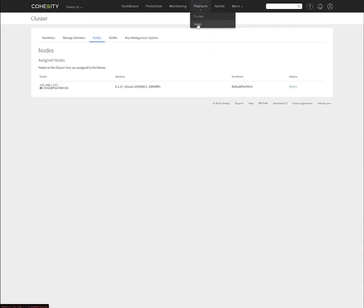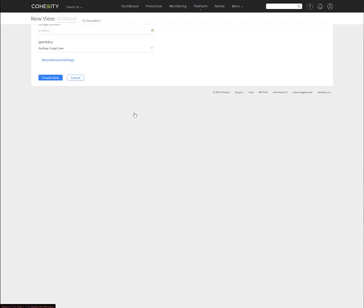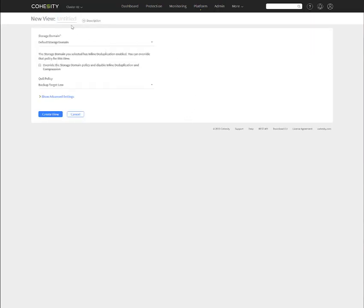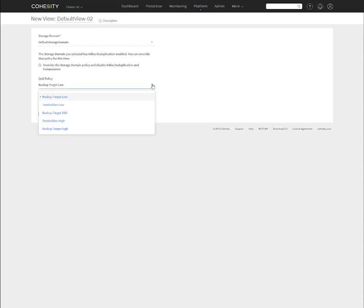Next up is after the cluster is done, views would be next. Right now, we do not have a view, so we can go ahead and create a view. And I'm just going to call this default view-02. You can override your storage domain policy. Again, a view is within a storage domain. If you've looked at any of our older documentation, a storage domain is kind of our new name for it. It used to be called a view box. Then above that is the cluster slash partition level from the file system perspective.